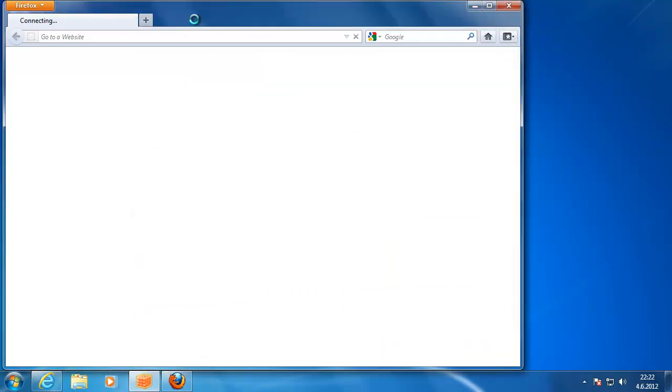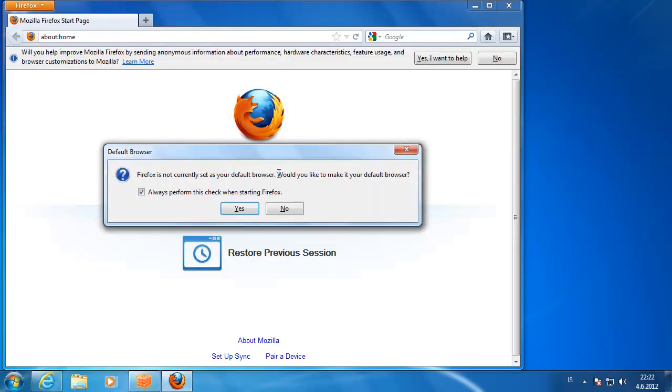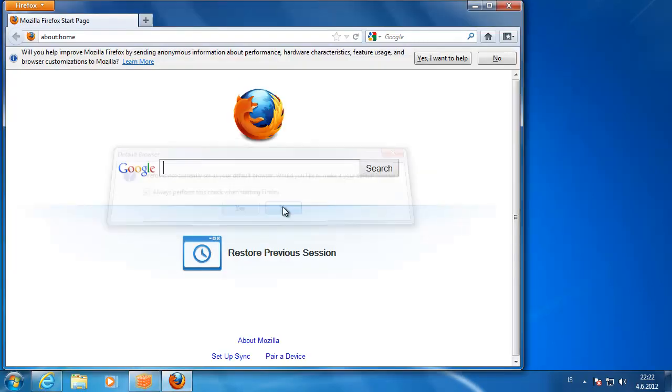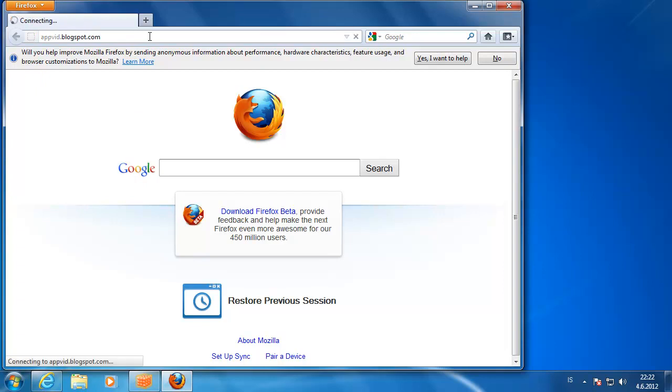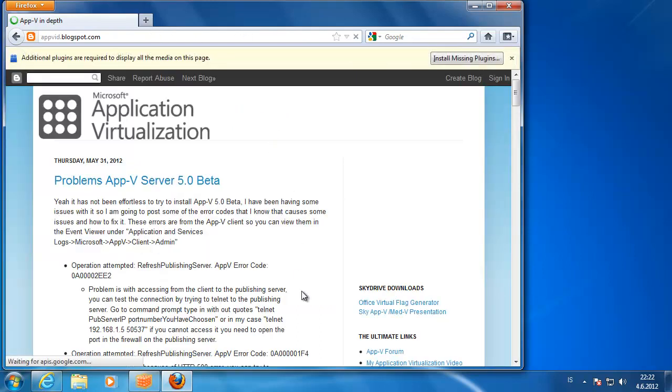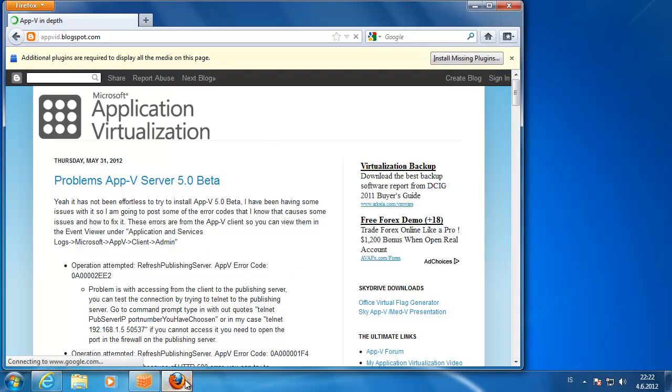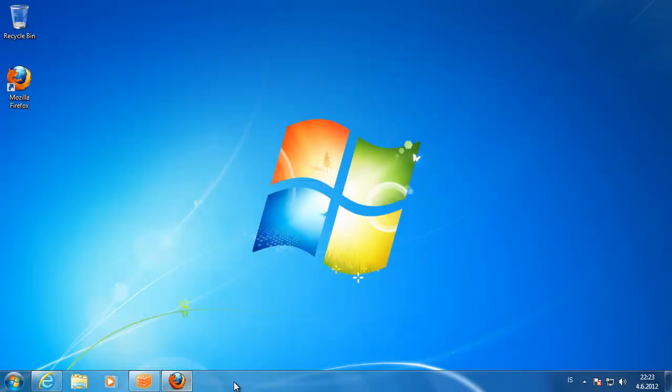Let's try if this works. Go to some webpages or something like that. appv.blogspot.com, that's my webpage there. It works quite nice.